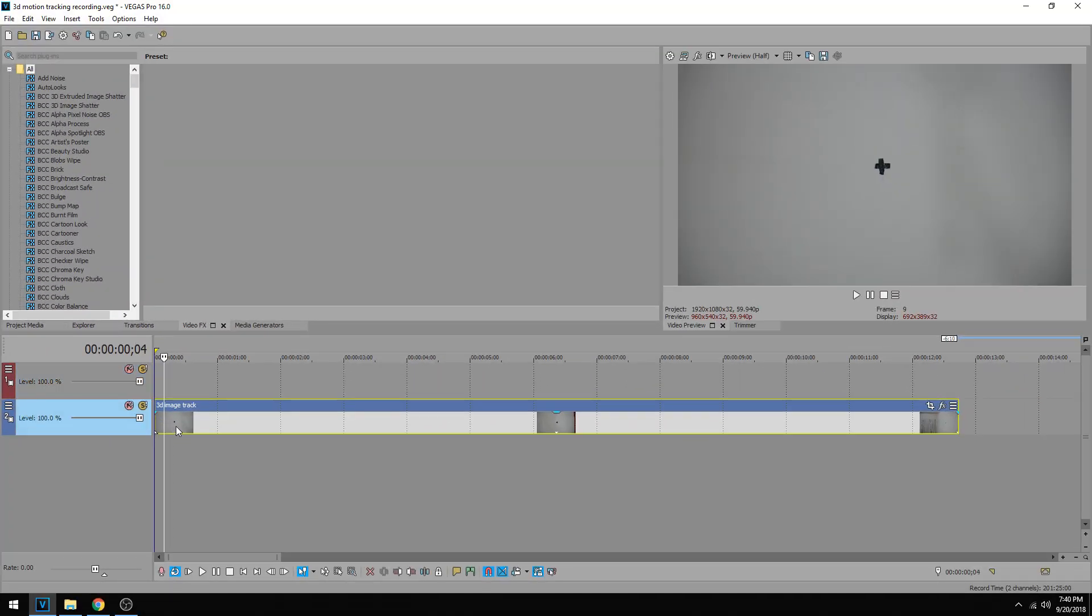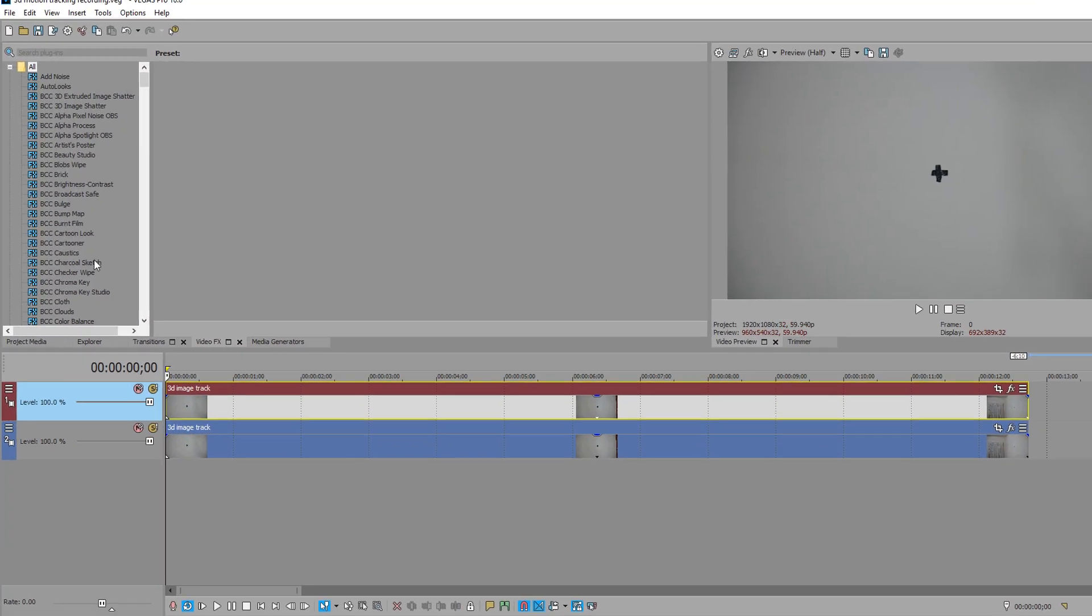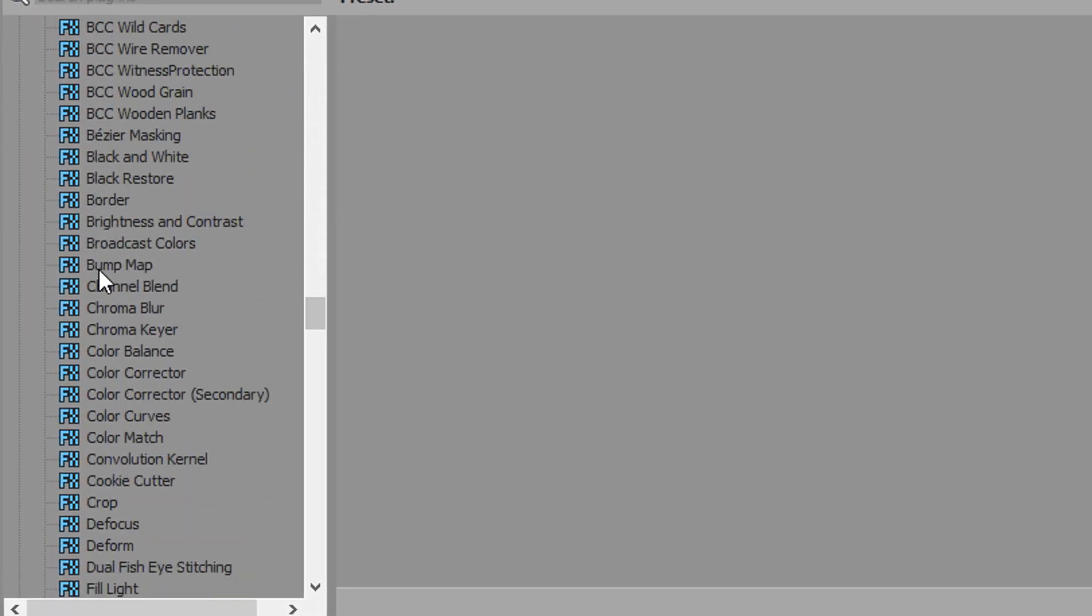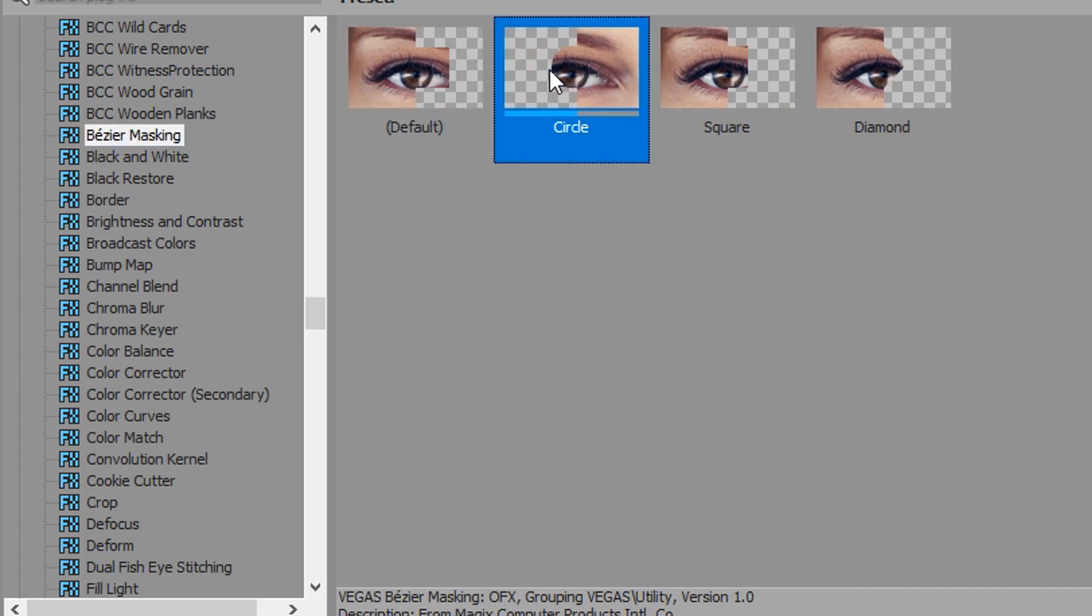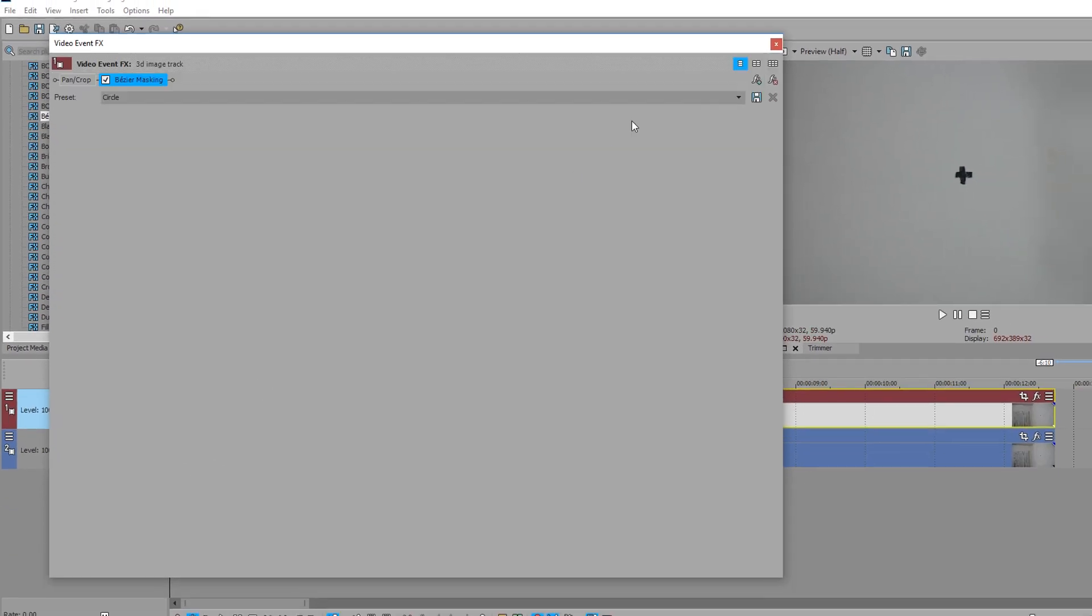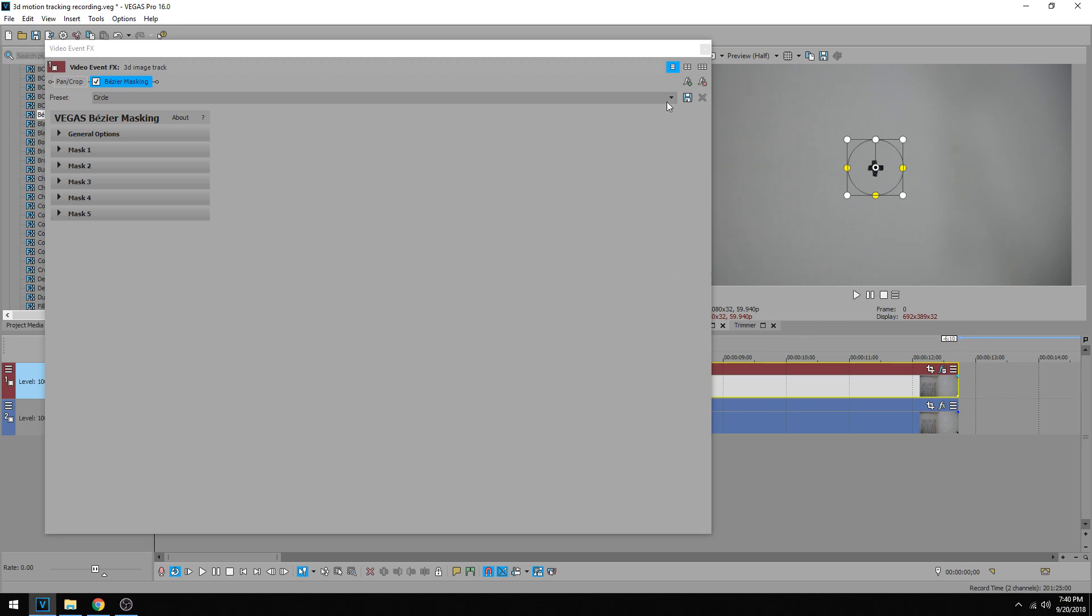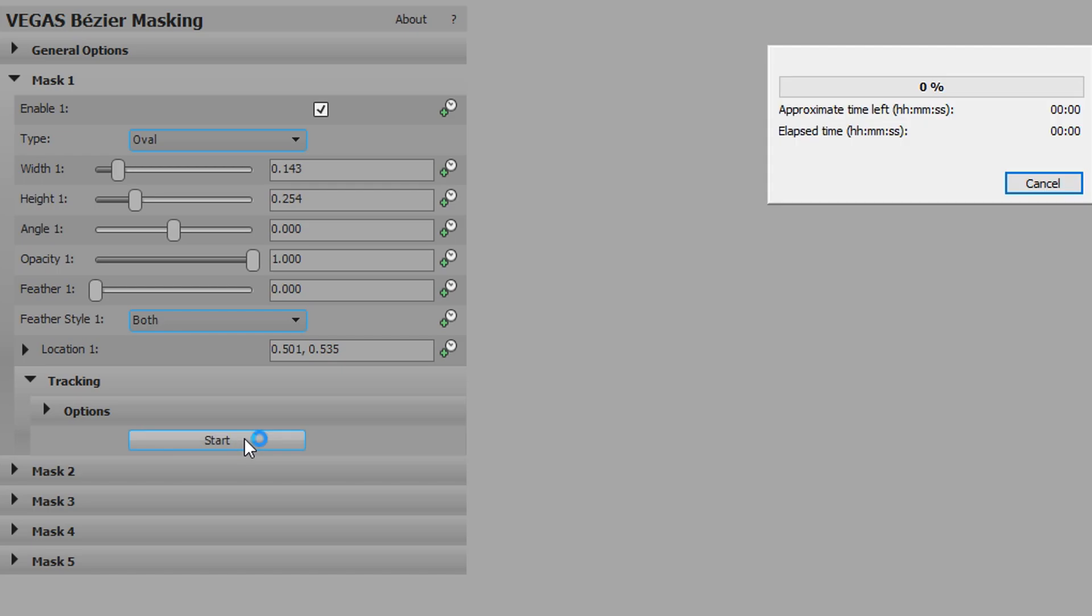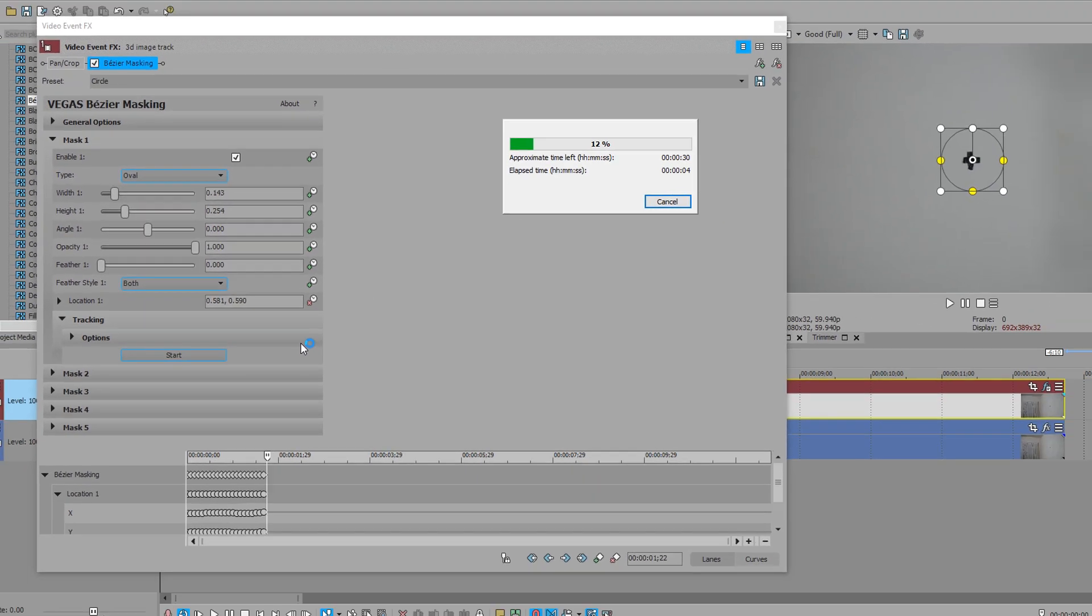From here we go to the bezier masking. I had best luck with the circle in this one because I don't want it to lose that plus sign because we're gonna be rotating. So I'm gonna drag the circle right there, that looks fine to me. Go under mask one, go under tracking, hit start and let it track this circle the whole time.